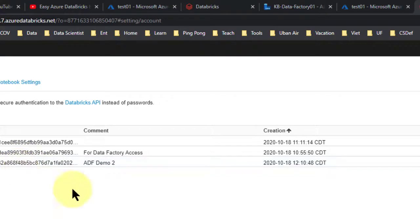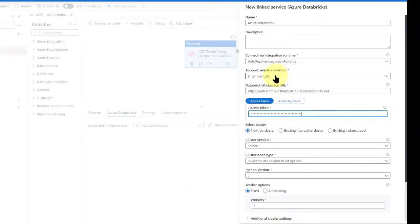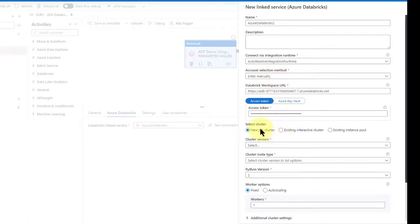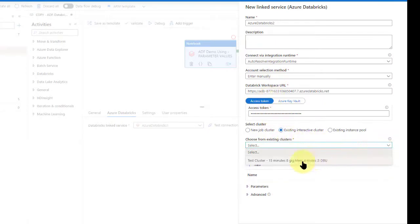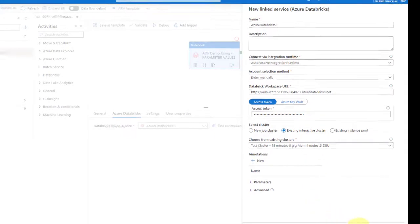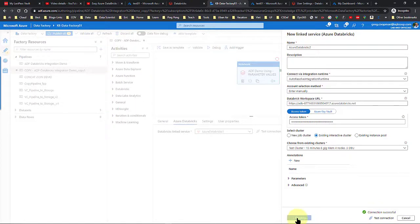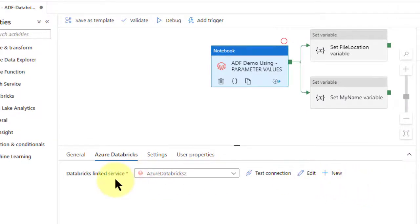You see a number now but that won't help you later. Go back to Data Factory where it says token and paste it in there. Then come down to the next option: select cluster. I already have a cluster — I don't need a new job cluster — so I select existing interactive cluster. Since it's looking at my workspace URL and my token it's already connected, so it can see my test cluster: 15 minutes, 8 gig memory, 4 nodes. I select that. Now I'm golden. Go to test connection, it should test fine, then create it. Now I've created that Databricks linked service.